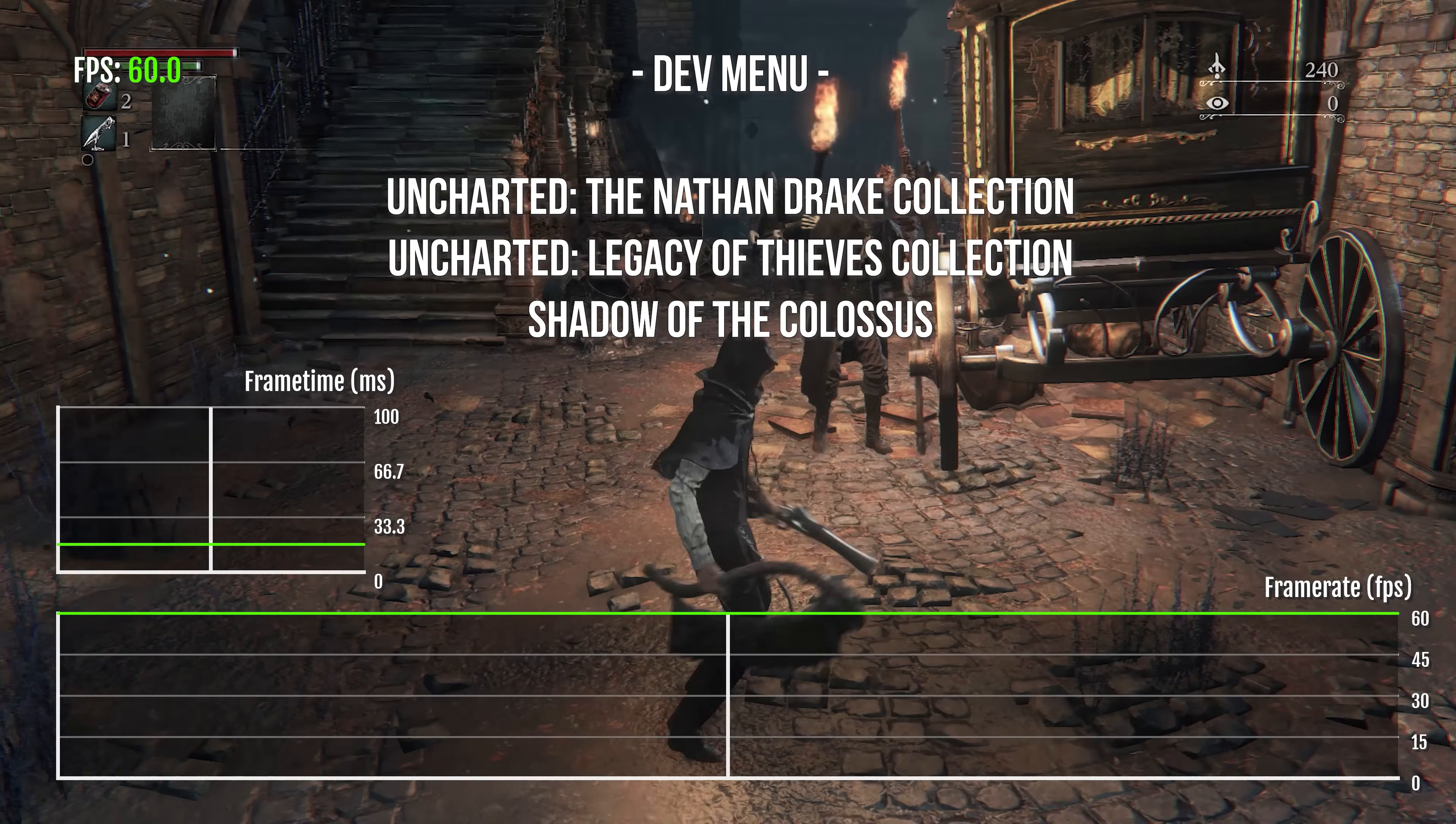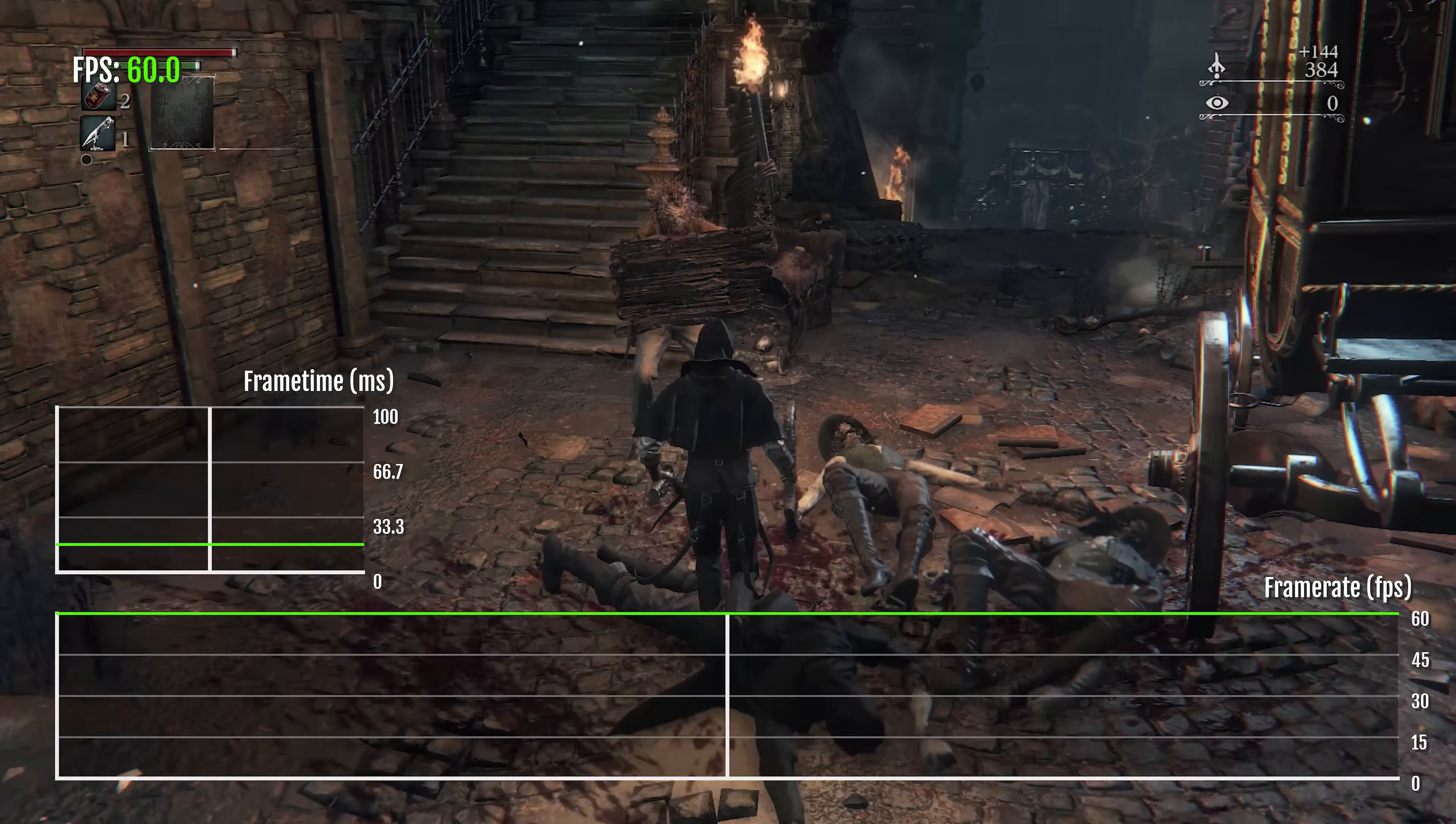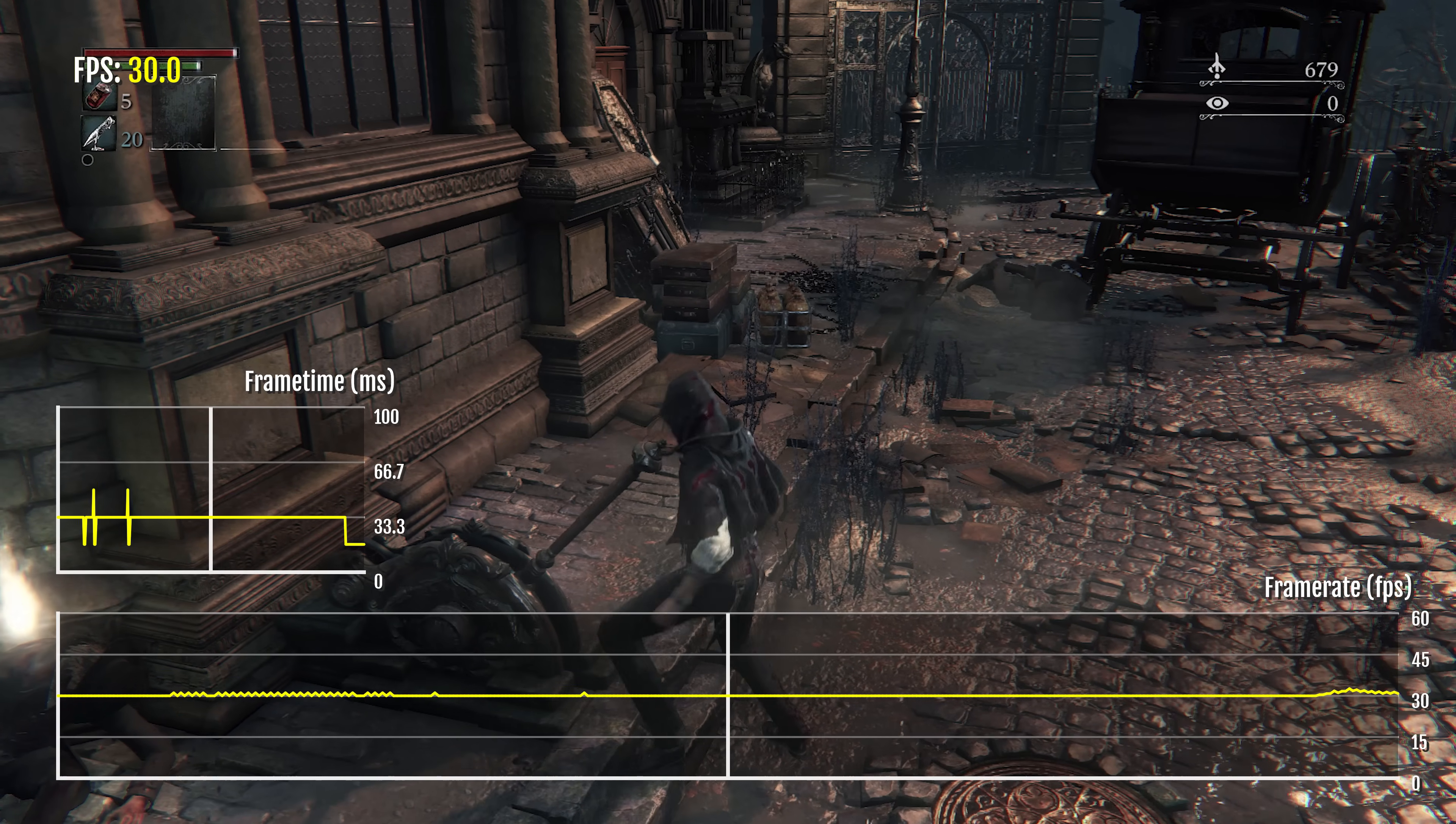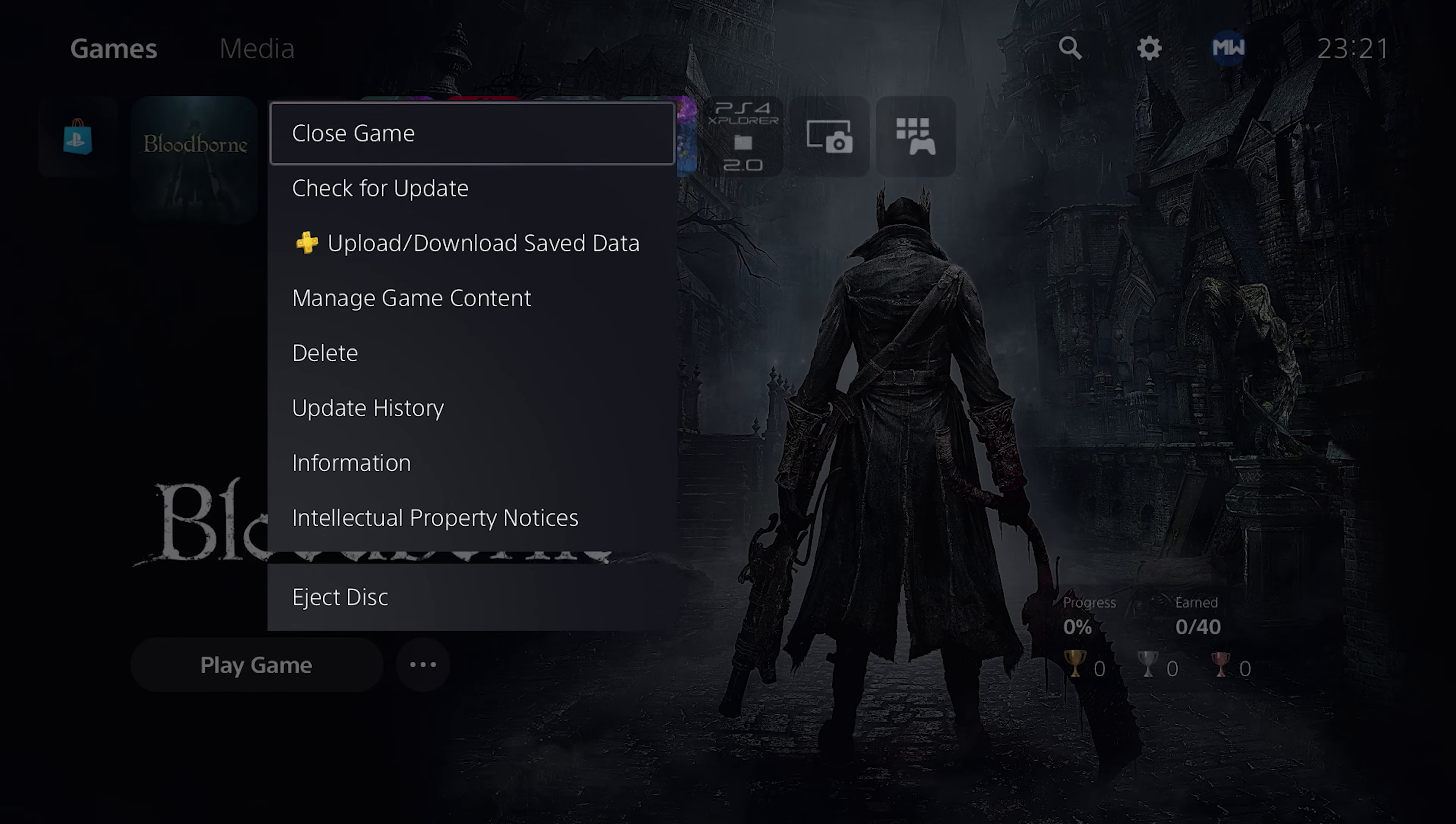So we're going to dive into the installation setup here to show you how to get these patches running on your jailbreakable PS5 system. In order to do this, first of all you can see we're running Bloodborne. This is standard Bloodborne as it normally runs on the PS5, which is just the normal 30 FPS lock. So what we're going to do is exit out of that to get ready for installing things.